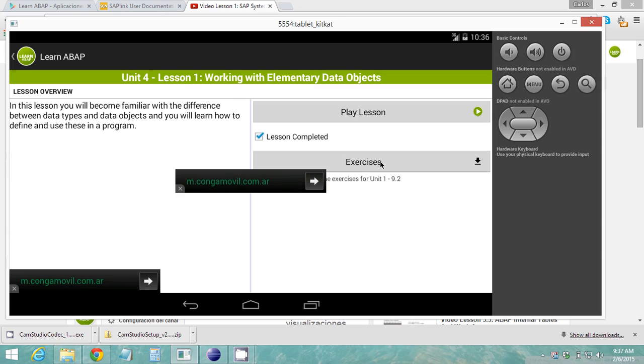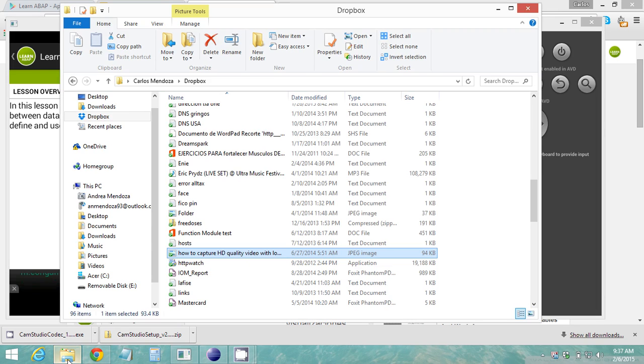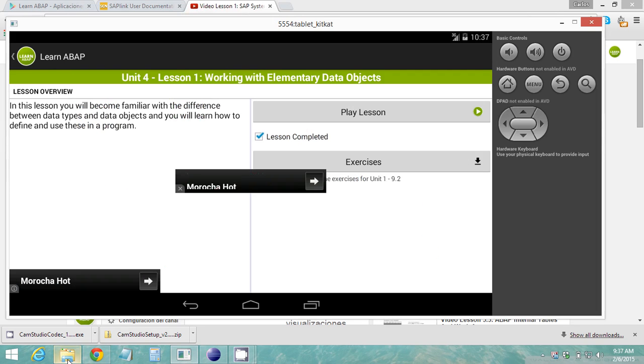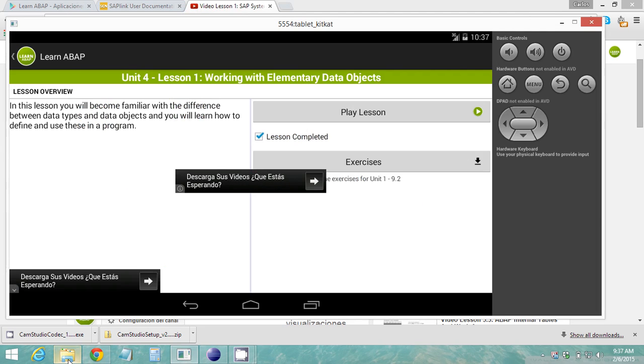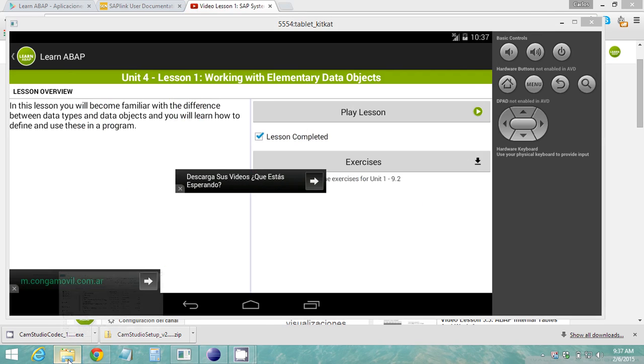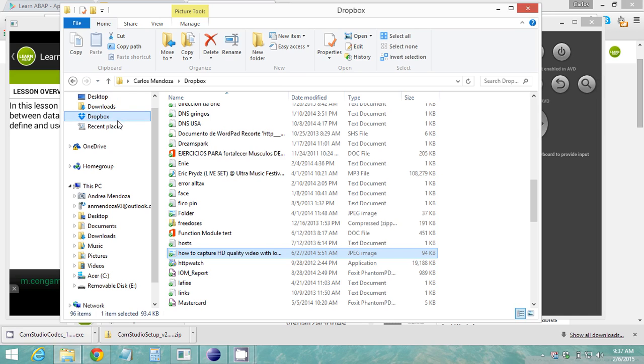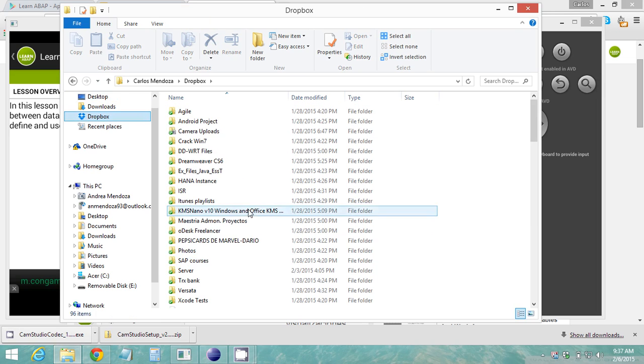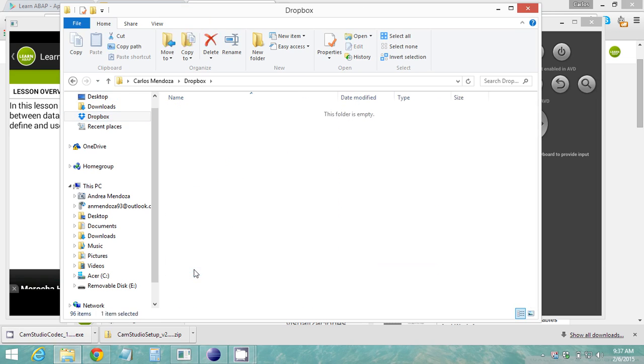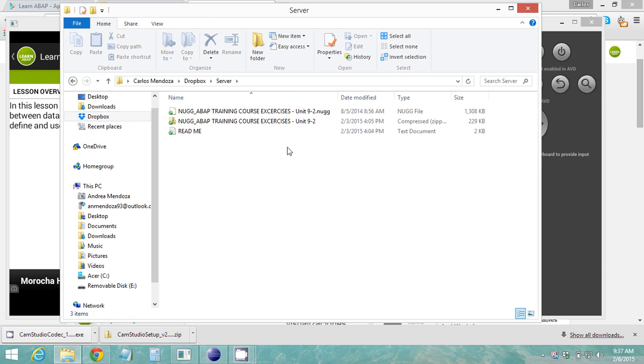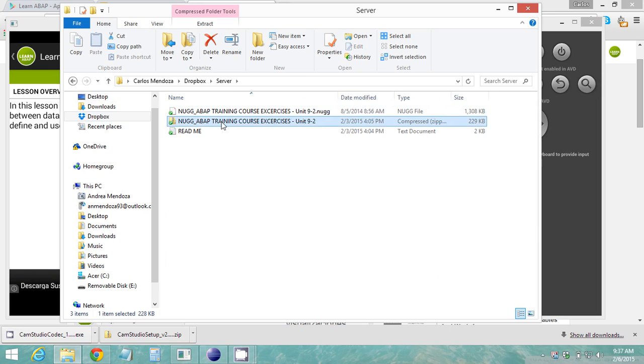When you download the exercises that would download a file to your computer, so it would download a zip file. Let me show you the zip file that I'm talking about, so you'll download this file ABAP training course exercises.